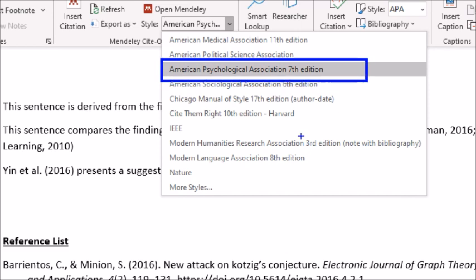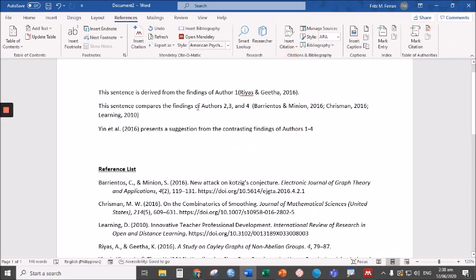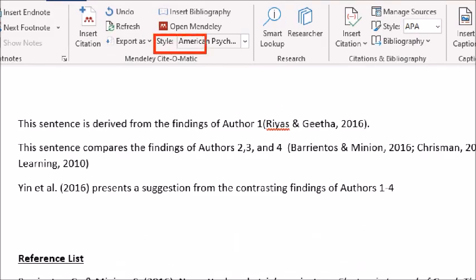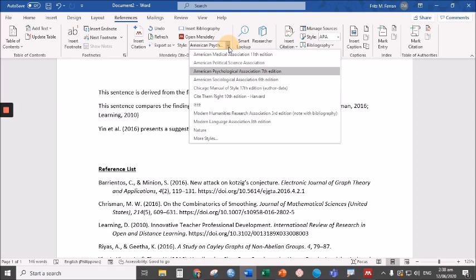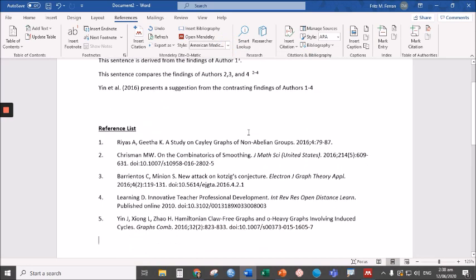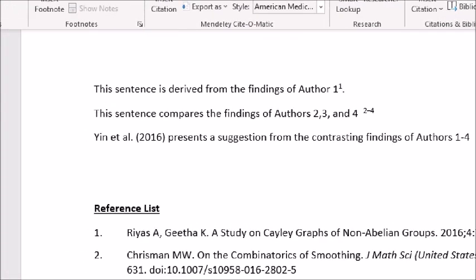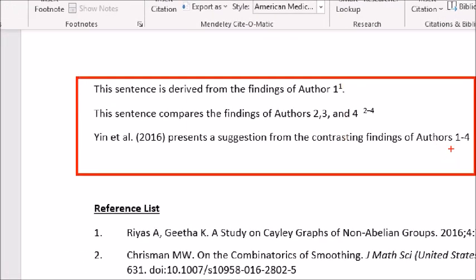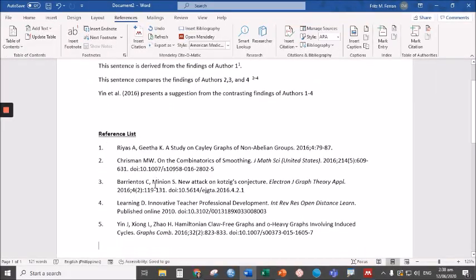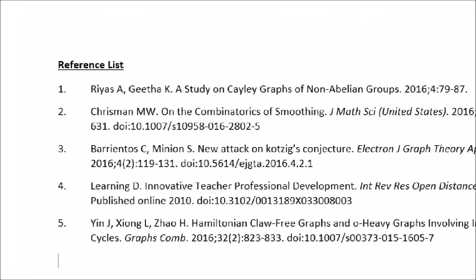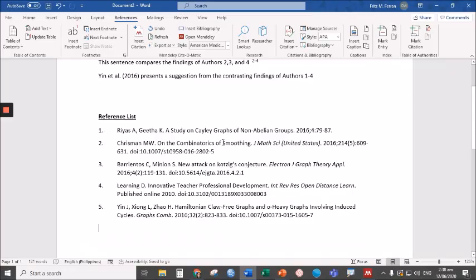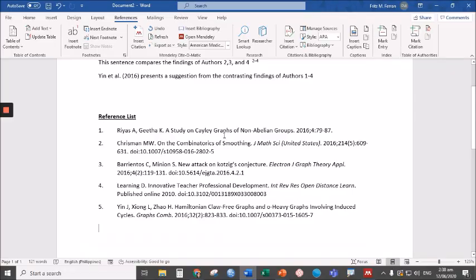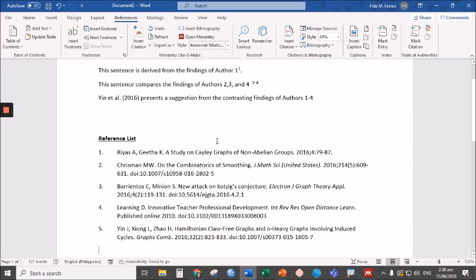Just in case you are asked to change that to the American Medical Association 11 edition format, all you have to do is simply click the style and choose the format that you like. Say American Medical Association and automatically everything change. Even the format of the reference list. You don't have to do that manually over and over again. That's so tedious.